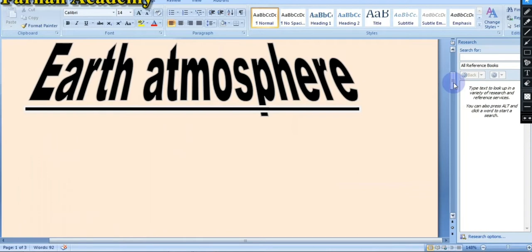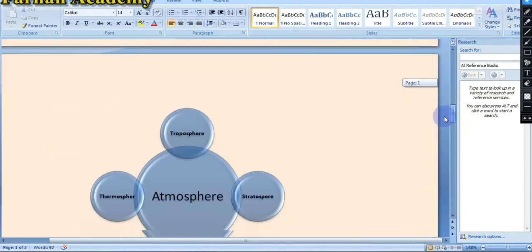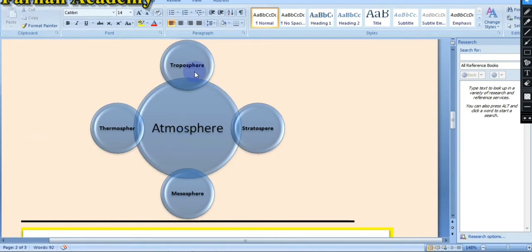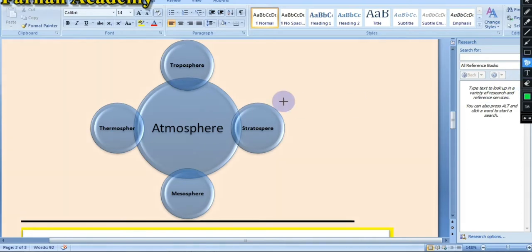Let's start. The atmosphere is divided into four layers: troposphere, stratosphere, mesosphere, and thermosphere. Everybody say with me — the first name is troposphere.